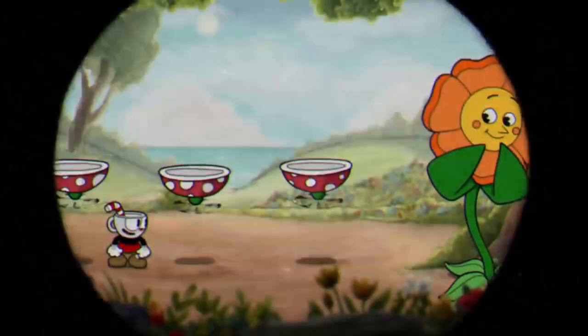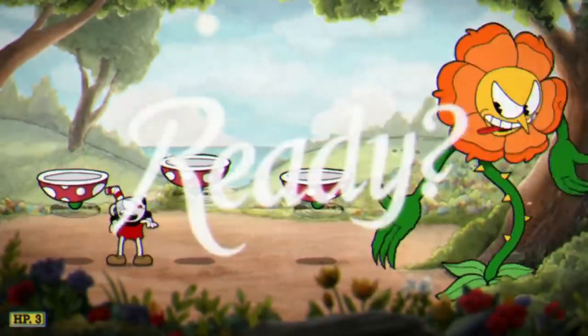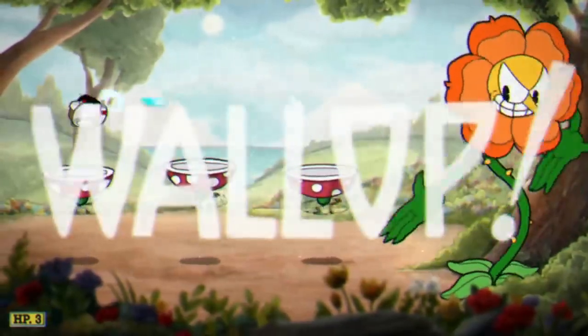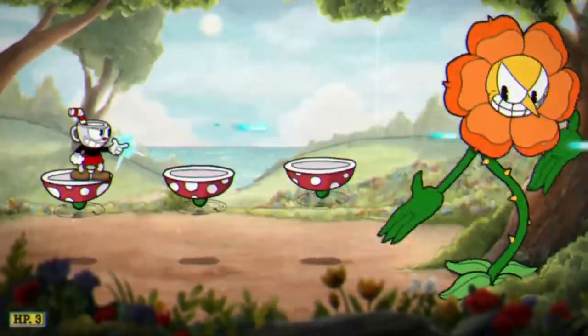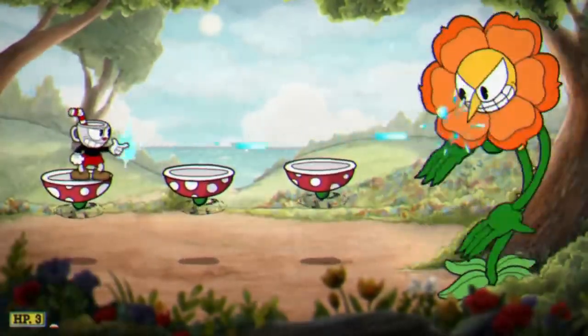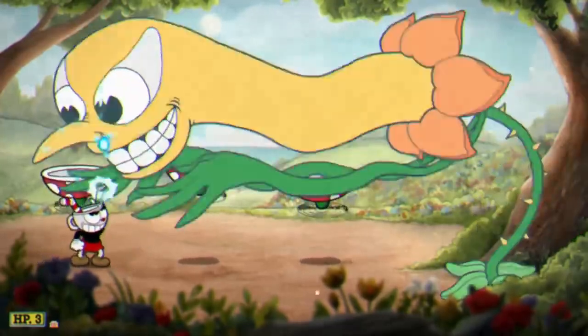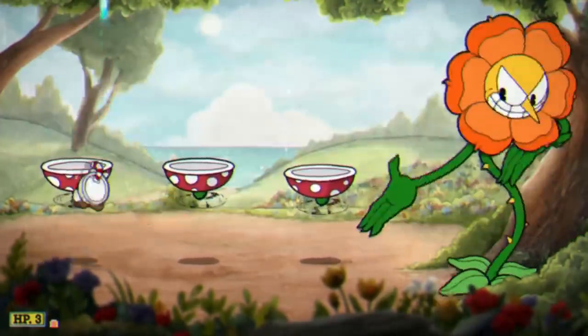This type of mechanic is important in many situations, but as an example you can see the Flora of Fury boss battle on Cuphead. Notice how the ability to switch grounds is essential in this battle.